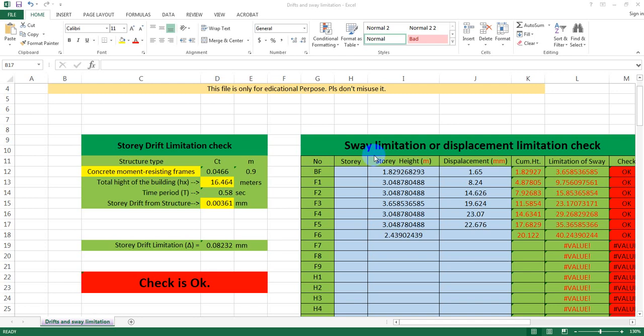Dear viewers, we have already failed the second check. So now we have our third check. This check is the Story Drift Limitation Check. So we have to check the building and then we have to check the first lecture — Soil Limitation or Displacement Limitation.